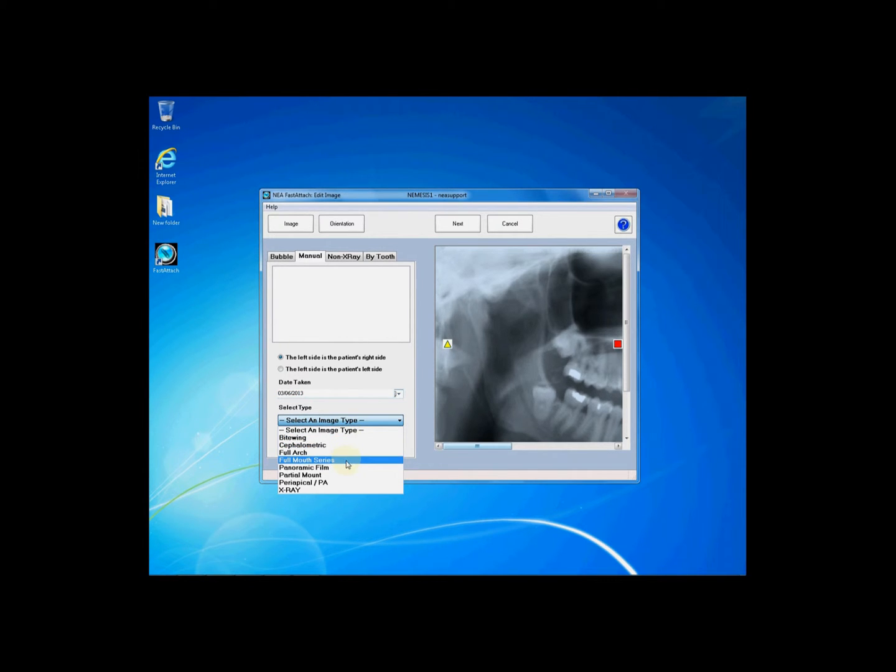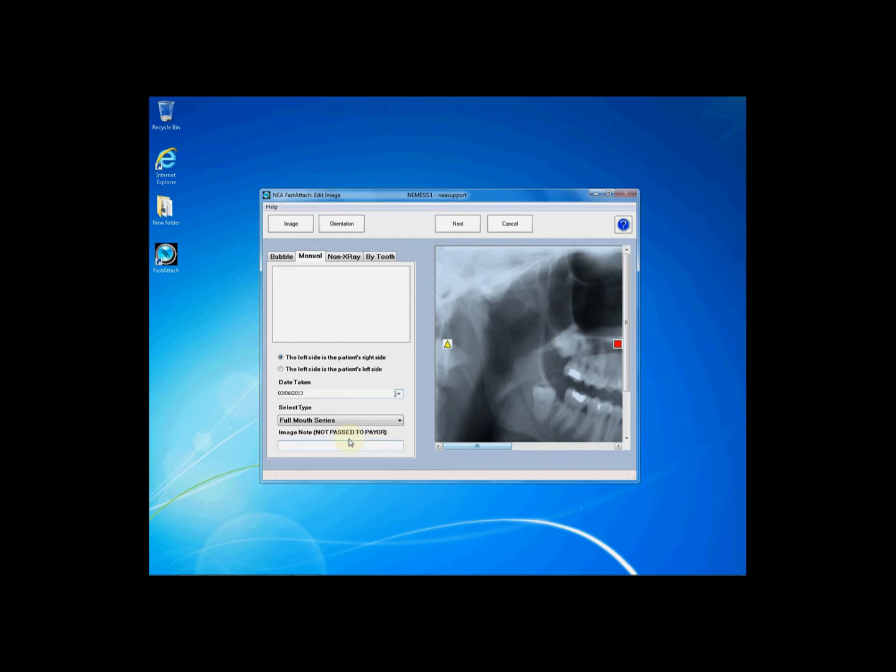You will then need to choose a date taken and an image type. Additionally you may enter an image note that will not be passed to the payer, such as pre-operative or post-operative x-ray.